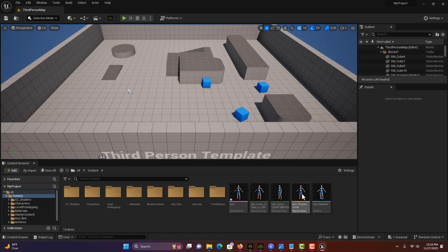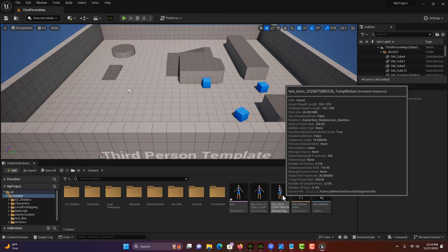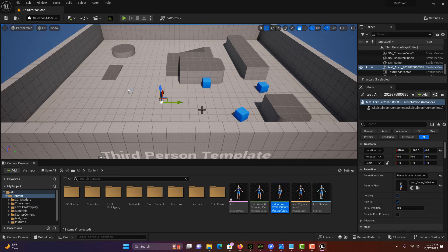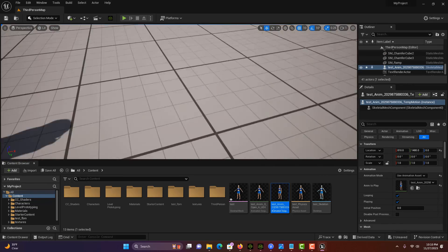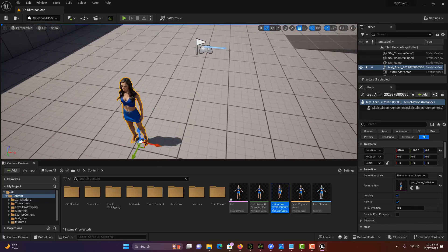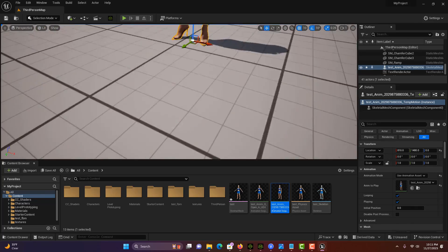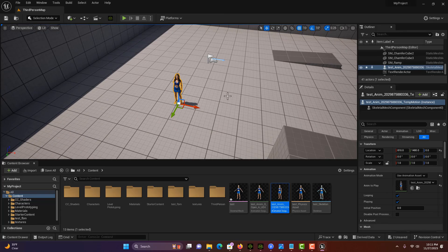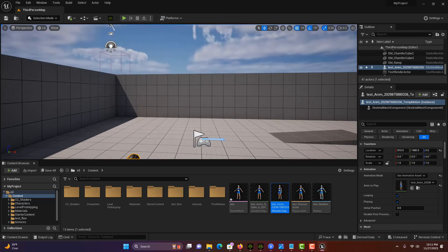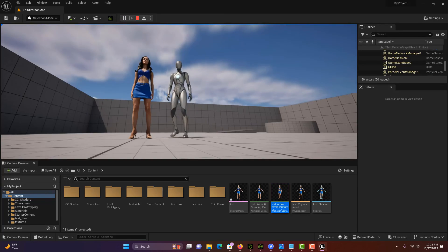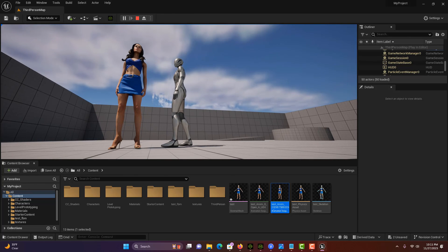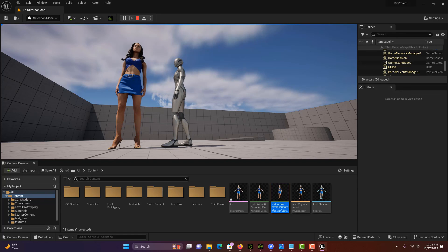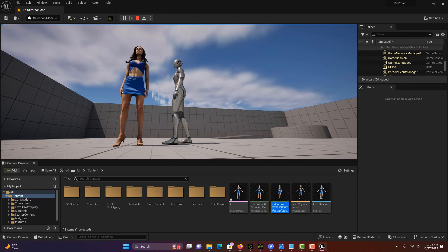All I have to do is drag this onto the scene. There is our character. I had to slow this camera down. It's always so fast. If I hit play, she is animated. That's cool. She looks good.